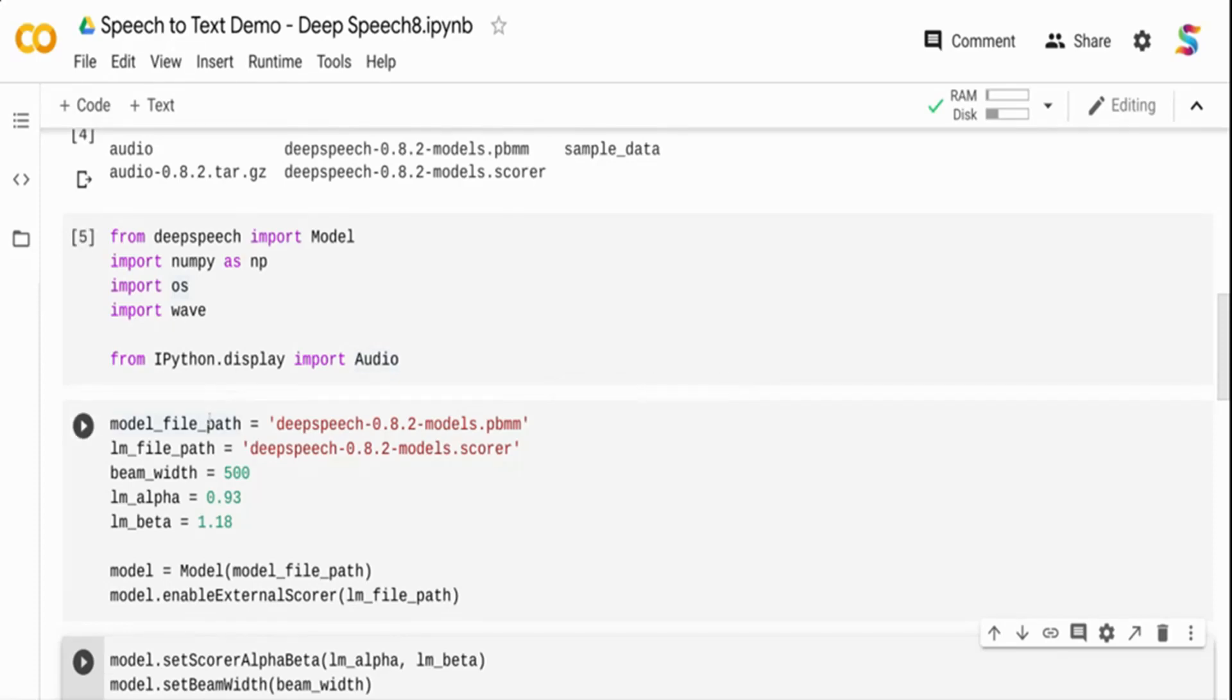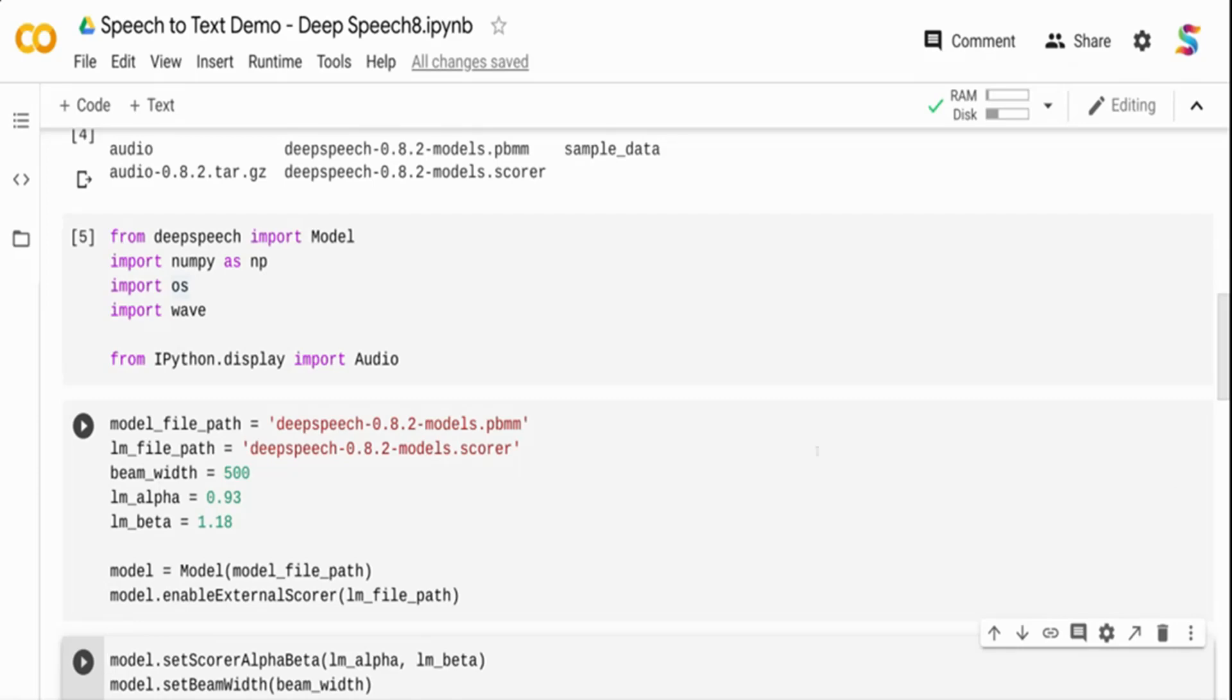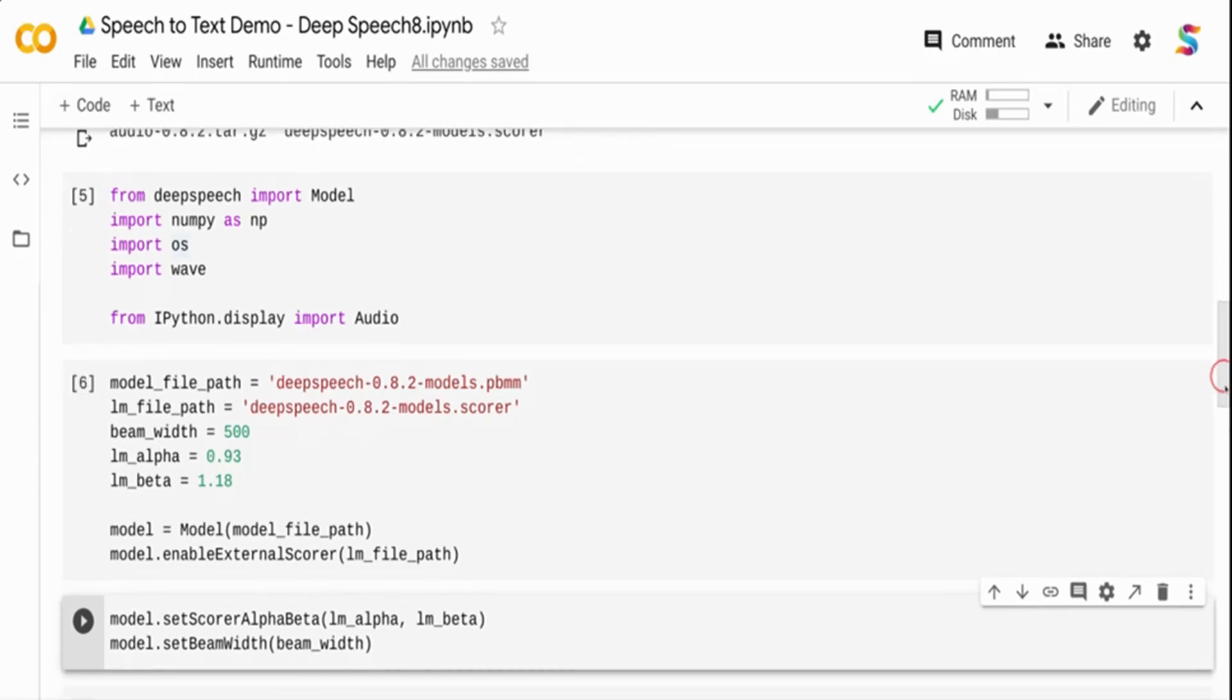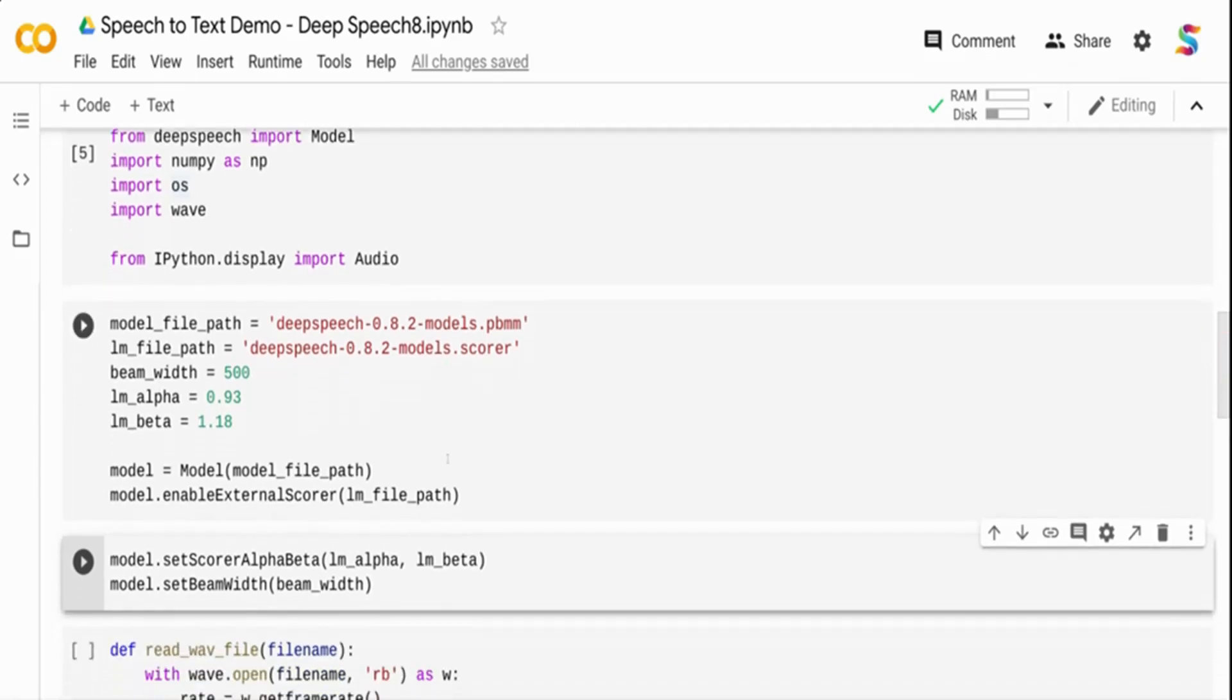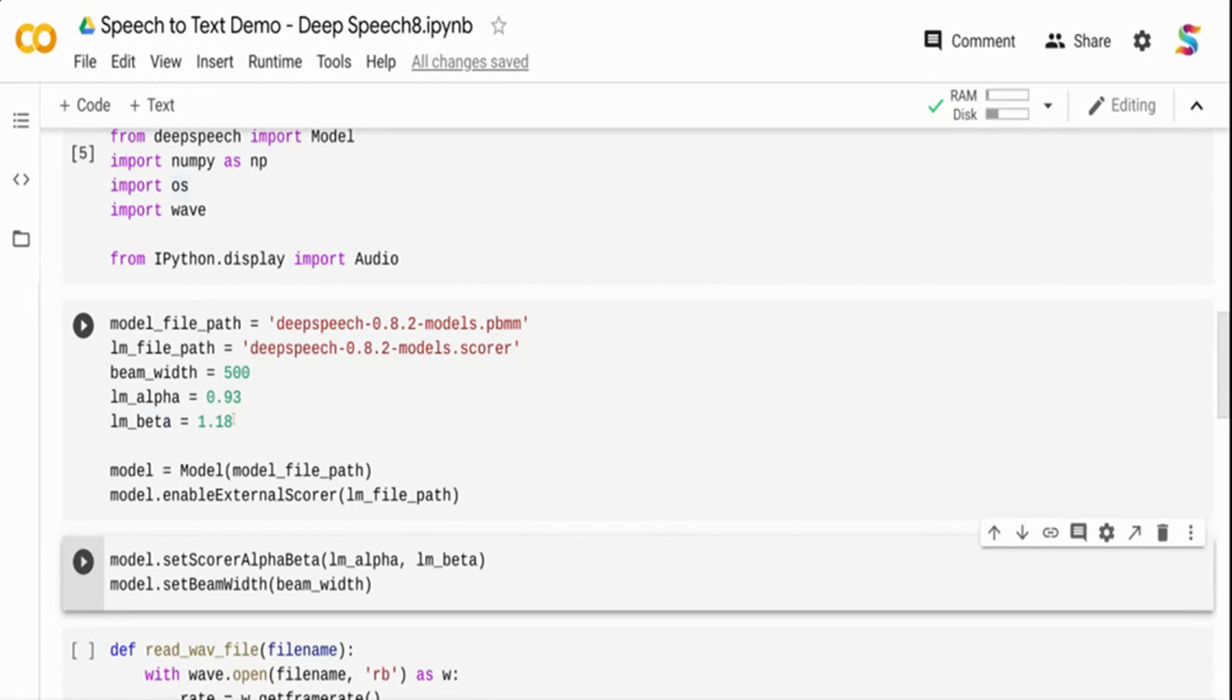I'm setting the model file path, which is the acoustic model (.pbmm file), and the language file path, which is the scorer. I'm setting some other parameters. The alpha and beta are used for the language model. I've taken these from the website. You can change the parameters and see what works better for your data.